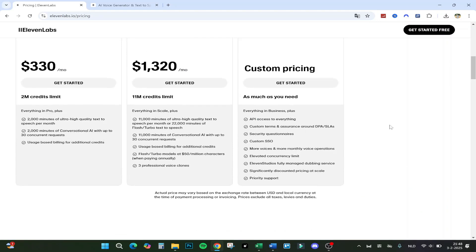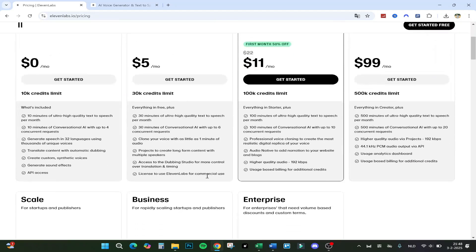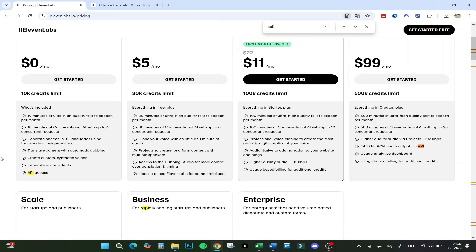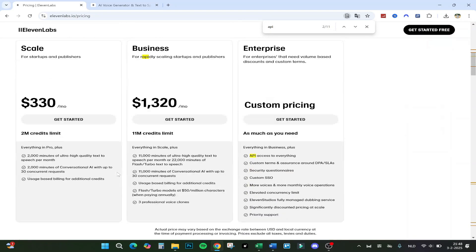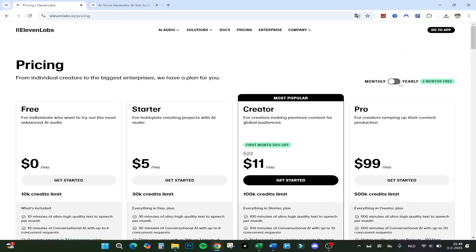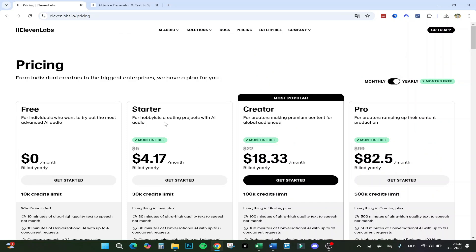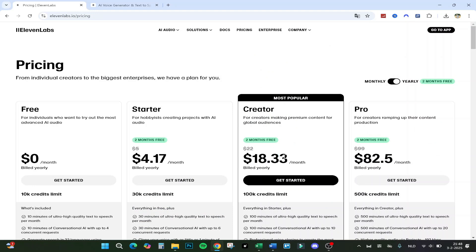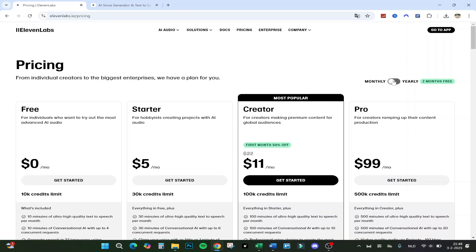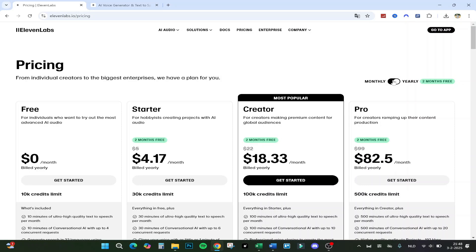The API access is actually great if you have it, but you also get it in the free one as you can see. If we change it to yearly, you get two months for free. The creator is 18.33 a month on the yearly plan — here you get 11 dollars off, and here you get 4 dollars off, but for two months.